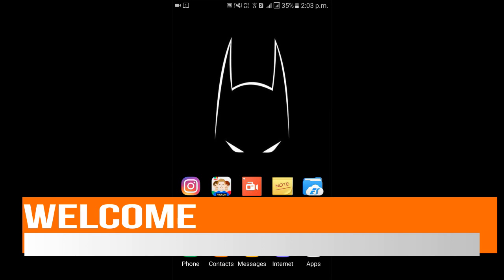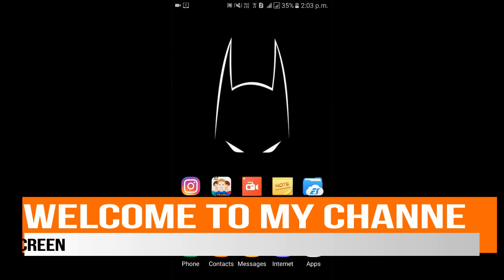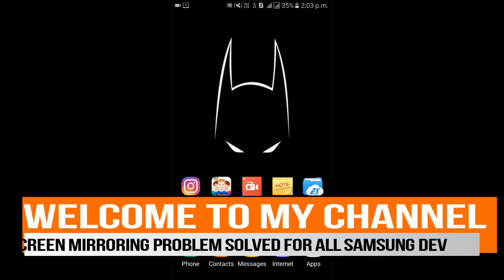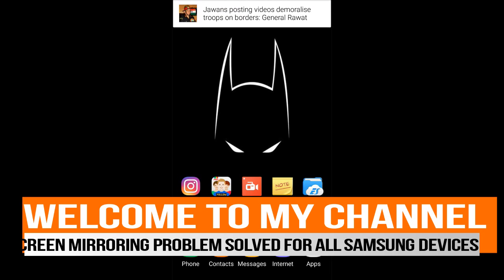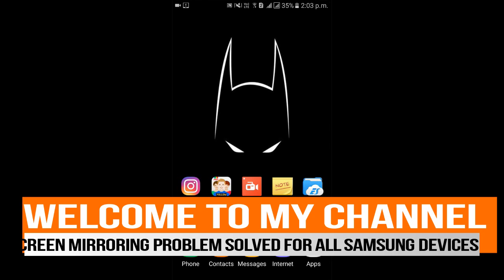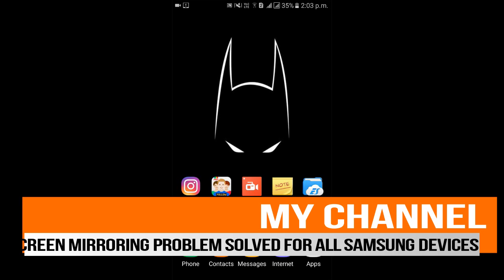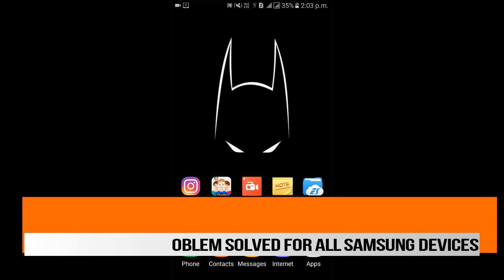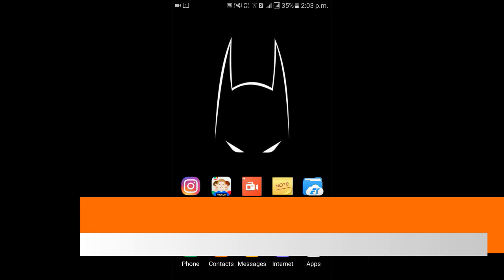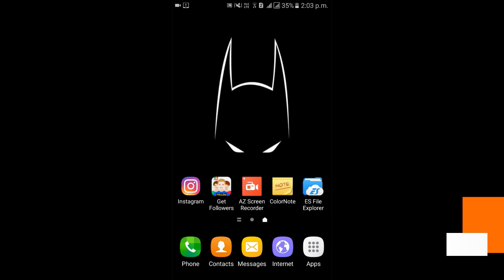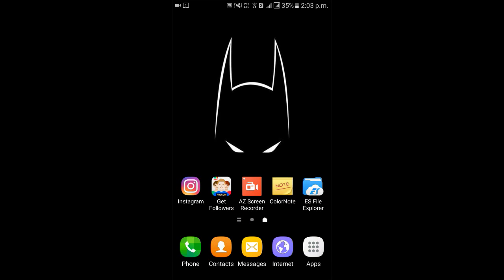Hello friends, welcome to my channel. Today I will tell you how you can solve the screen mirroring problem for any Samsung devices that support screen mirroring. So first let me tell you, this is a very basic problem